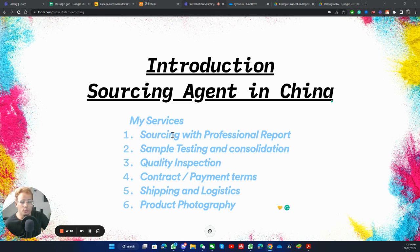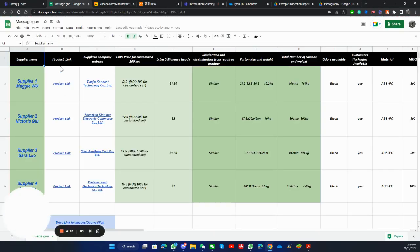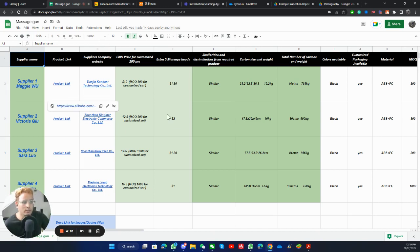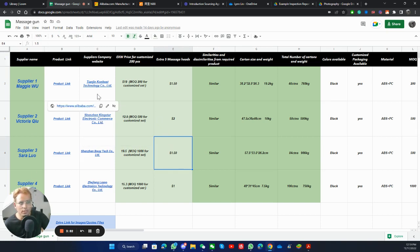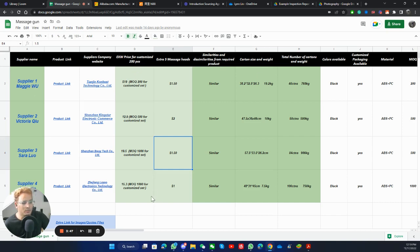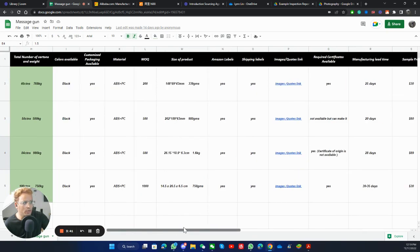The first one is I provide sourcing with a professional report. So if you want to see — let's suppose this is a report I have done recently for a client. The client has permitted me to share the report publicly. The report here is for a Massage Gun. It has different suppliers' names, a product link, the supplier's website, the prices, the carton size and weights, the colors, the MOQ — all the details you require would be added here so that you have everything all in one place.